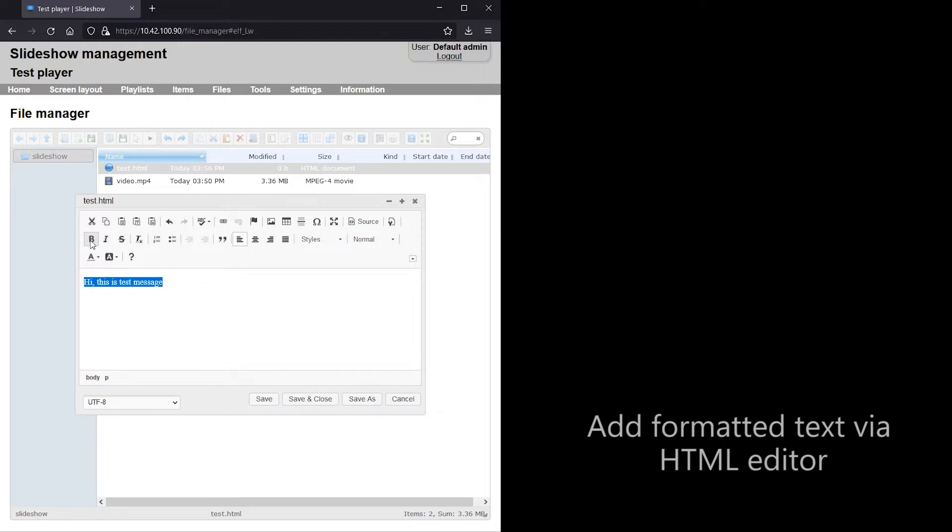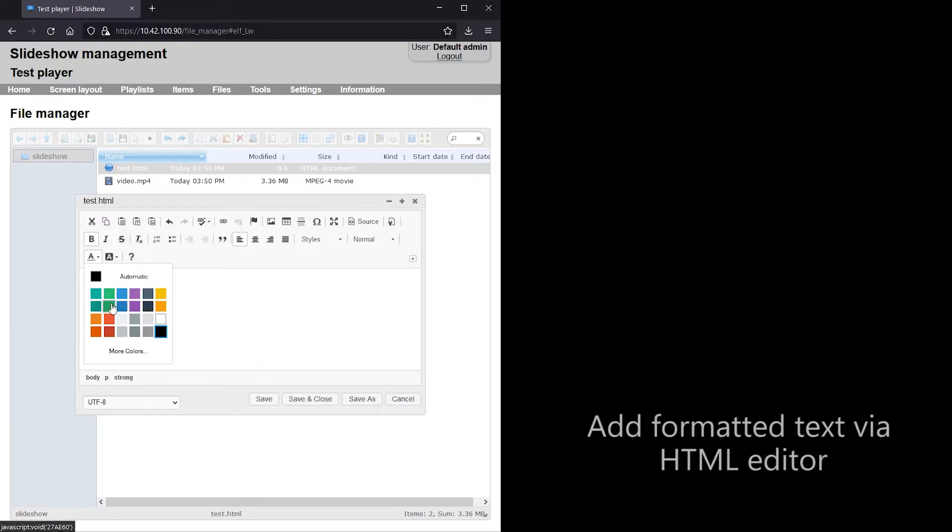If you want, you can also add tables, lists or images linked from the internet.